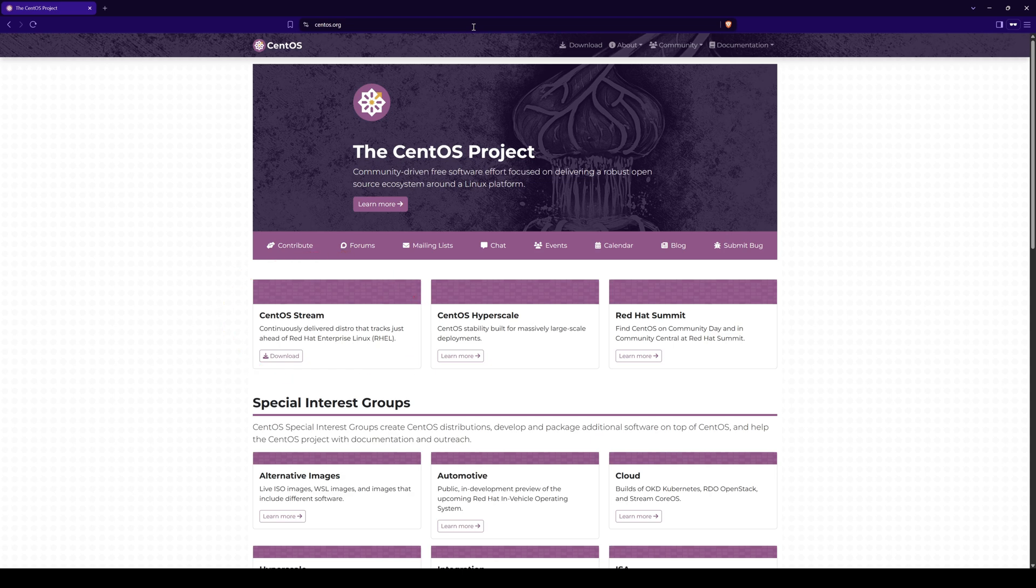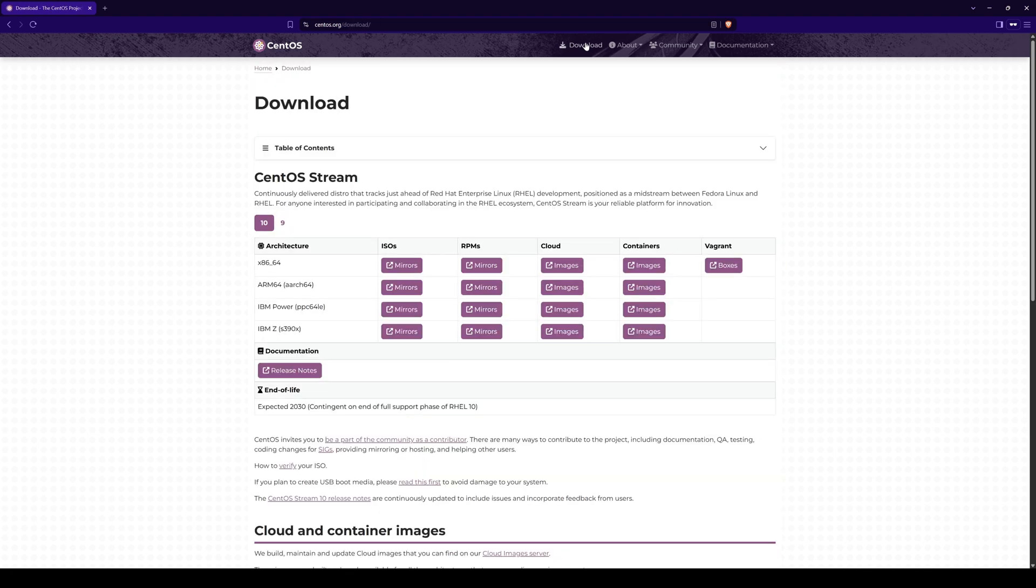Click on Downloads in the top menu bar to direct to the Downloads page. In this page you will find download options for CentOS Stream version 9 and version 10. I will be focusing on CentOS Stream 10 for this video.